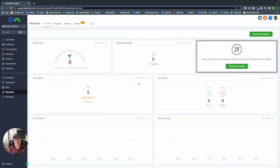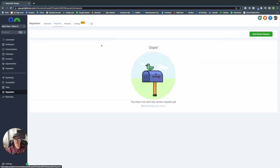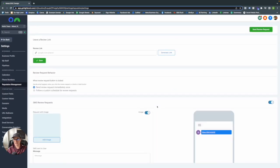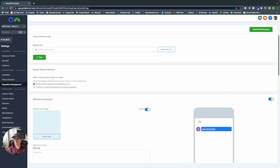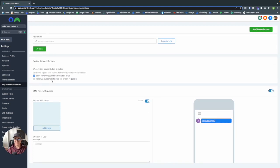Now let's learn how to build your requests. Go into the Requests tab — it will say you don't have one yet. Click the link and you'll be brought to the reputation management page, which is also in Settings. From here you can see review request behavior, which lets you schedule a follow-up from your review requests.